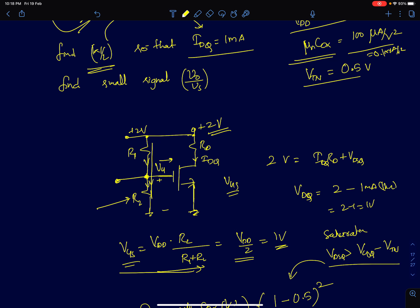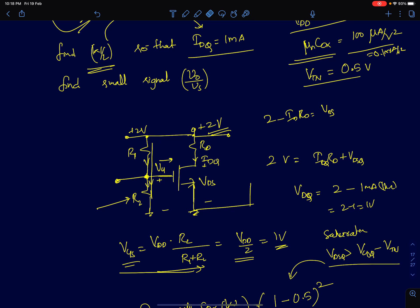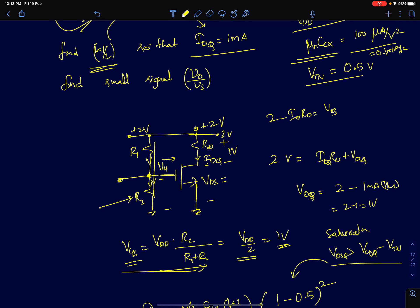Since R1 = R2 = 100 kΩ, Vgs = Vdd/2 = 1 V. To find Vds, we apply KVL: Vdd minus Id×Rd equals Vds. With Vdd = 2 V, Id = 1 mA, and Rd = 1 kΩ, one volt drops across Rd, leaving Vds = 1 V.